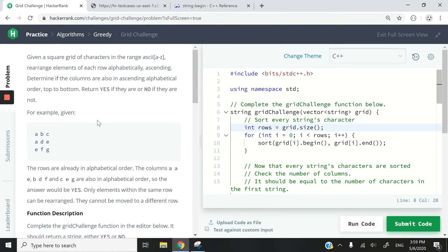Hi guys, today we are looking at a greedy algorithm and it's part of a HackerRank challenge called Grid Challenge.